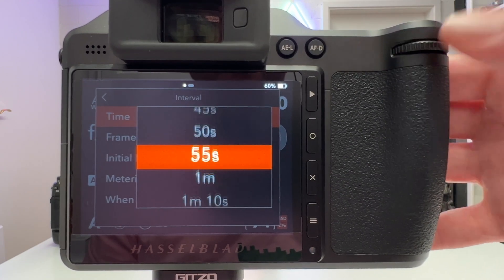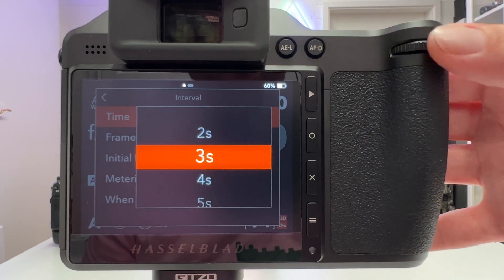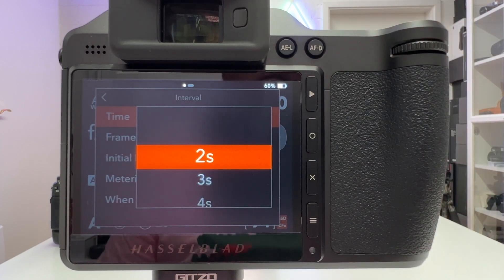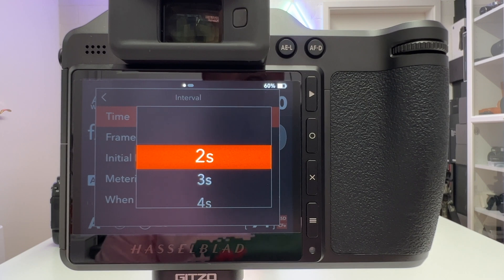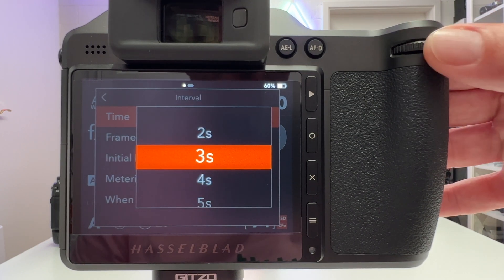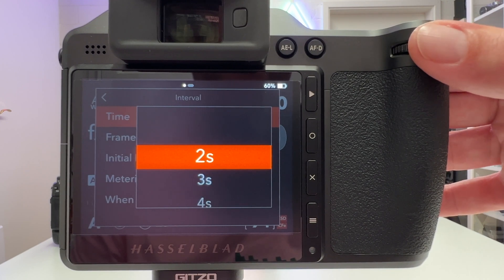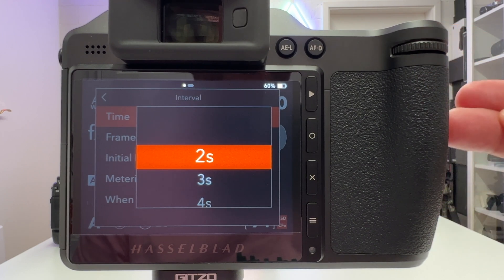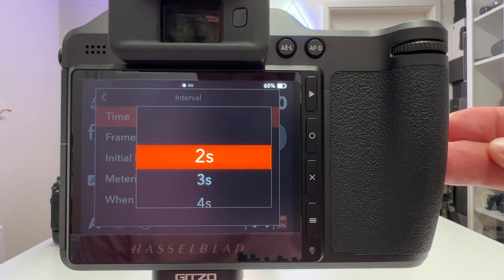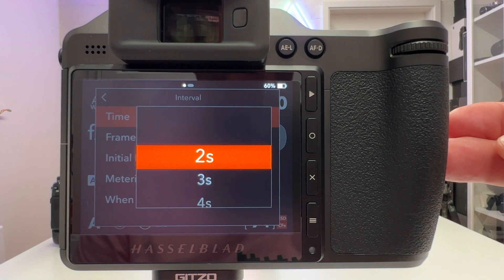You can go into the minutes range if you want to collect an image every five minutes or so over a very long time interval. The shortest interval you can have is two seconds — I wish this would go down to one second because in some situations that can make a difference, but two seconds is the minimum, very likely due to the large file size that needs time to be processed and stored on the internal SSD or the CFexpress card.